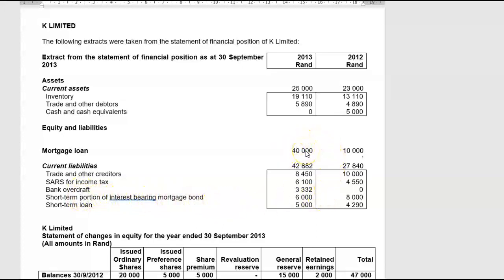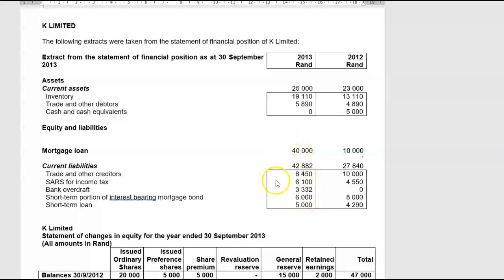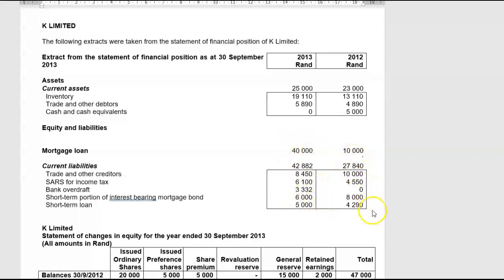Whenever you see a Statement of Financial Position where the short-term portion of the long-term loan is shown under current liabilities, remember to add the short-term portion to the long-term loan, because the short-term and the long-term together equals the account balance — and that is what you're after. So wherever there's a short-term portion of a loan, remember that the total loan at the beginning of the year was $18,000 and at the end of the year it was $46,000.